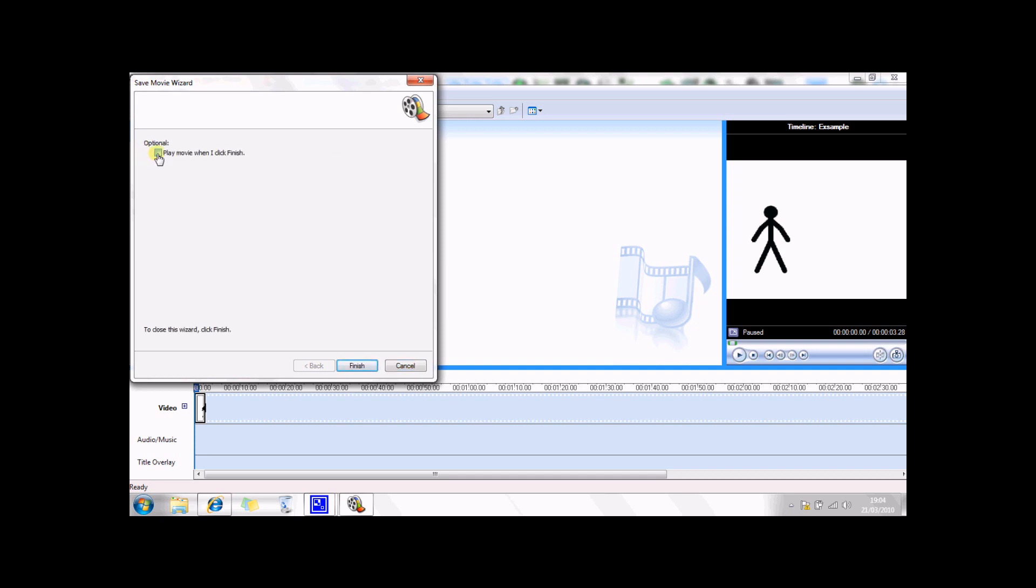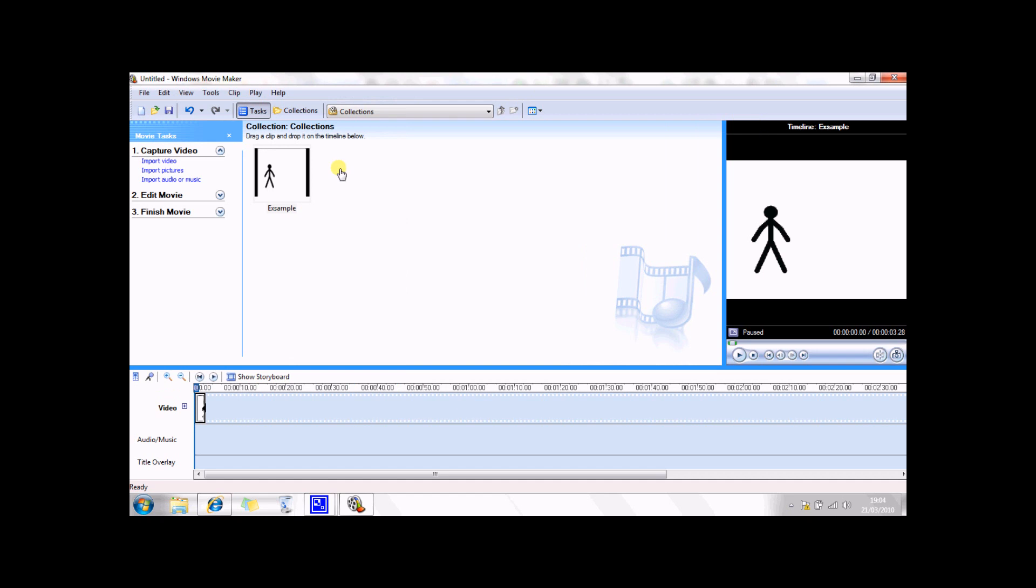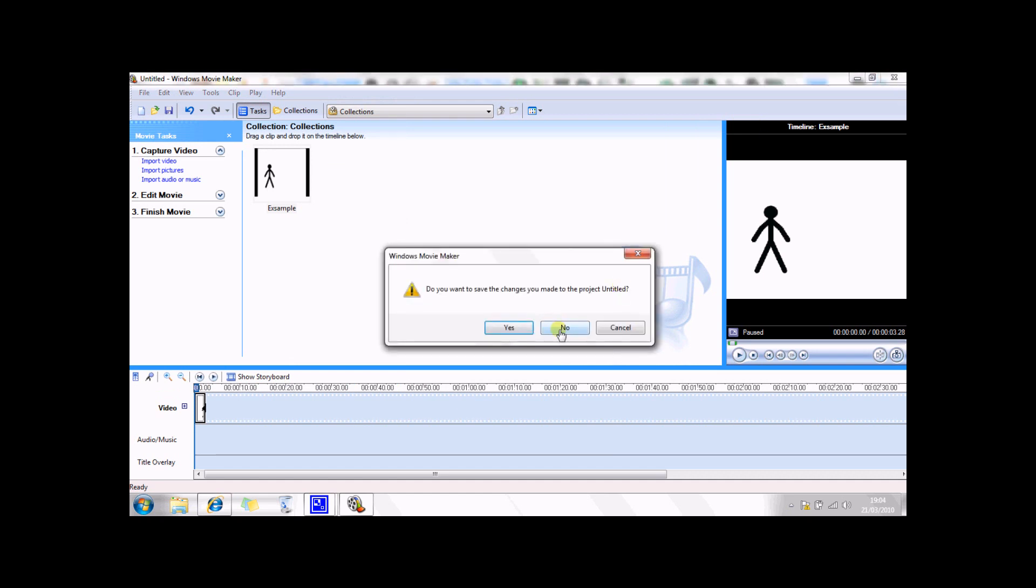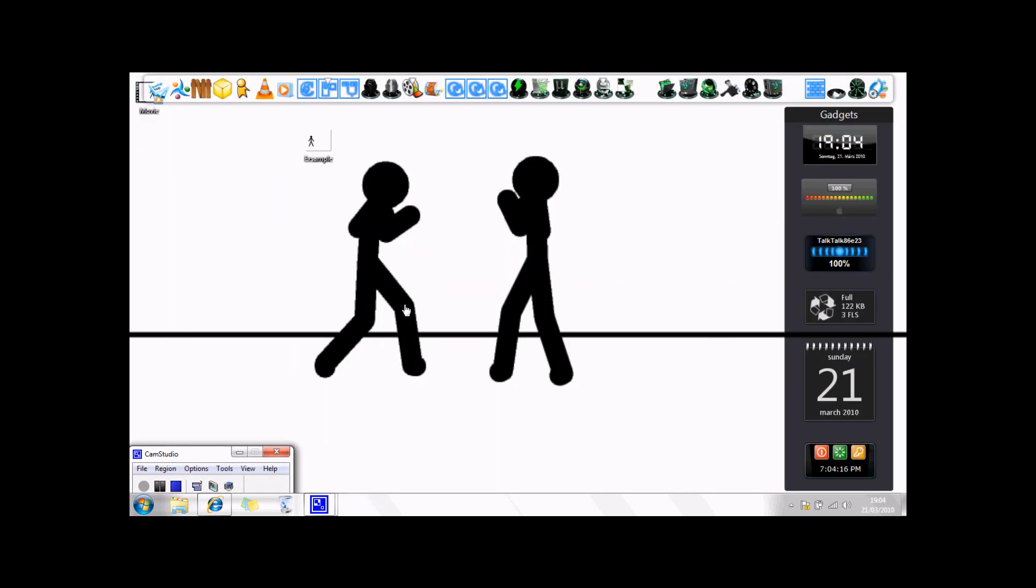And then you can have it play once you're finished, but I'm not going to do that. Just close that, and then close that. No, you don't want to save it, and there you go.